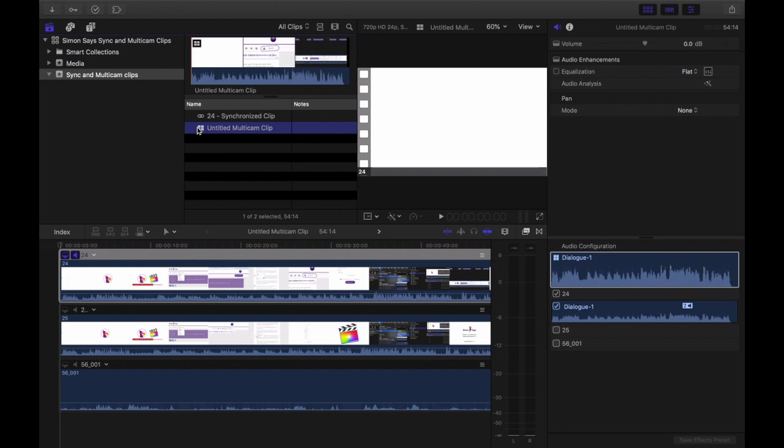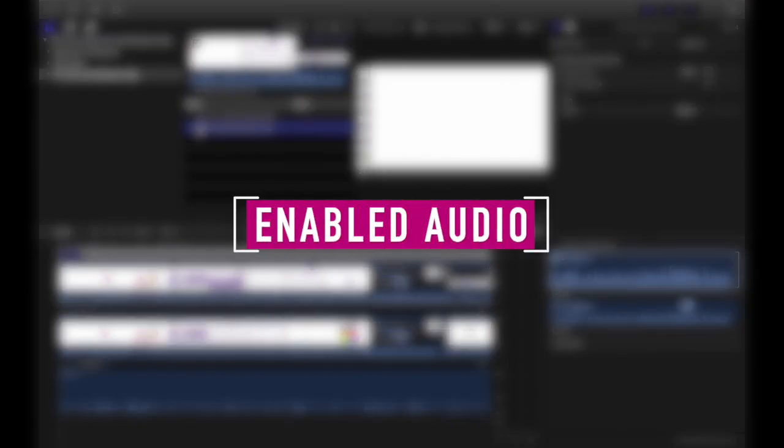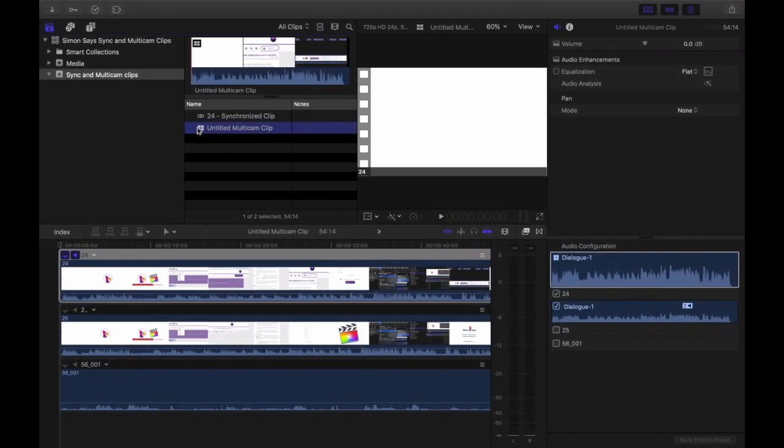The one key thing that you have to remember is that Simon Says will transcribe enabled audio. What you want to do with your clips when you prepare them is be sure that the unnecessary audio is disabled.